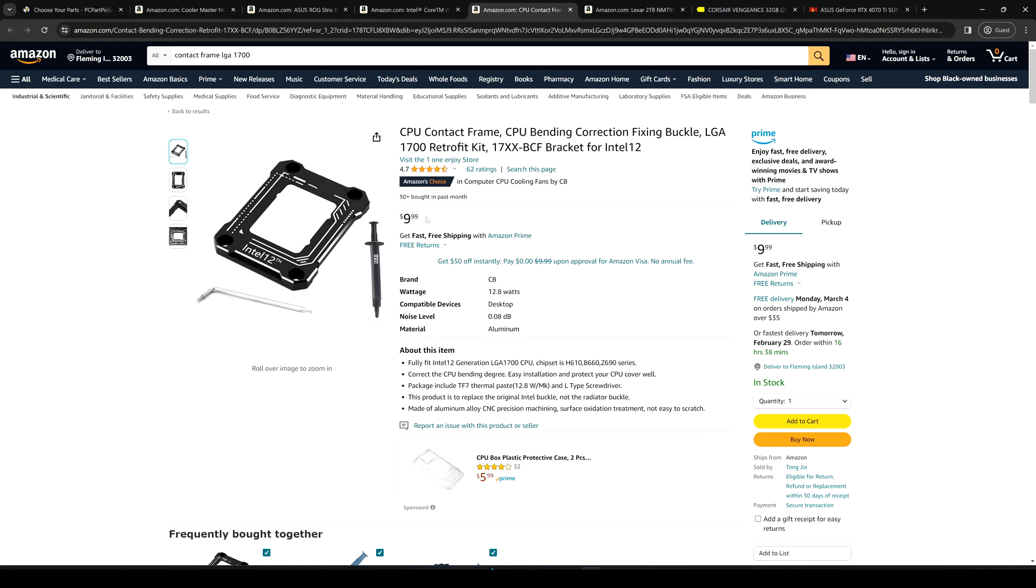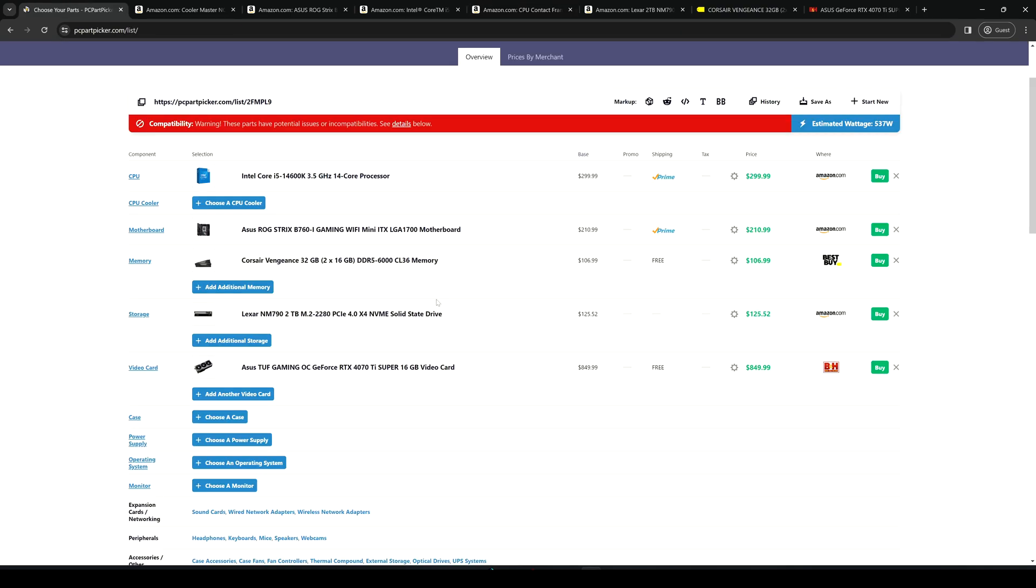As you can see we are staying between $2000 and even below $2000 dollars. This depends on how you are going to find these components and in which kind of price. Certain shops may have different offers and you might find these components even less than what you are seeing here.